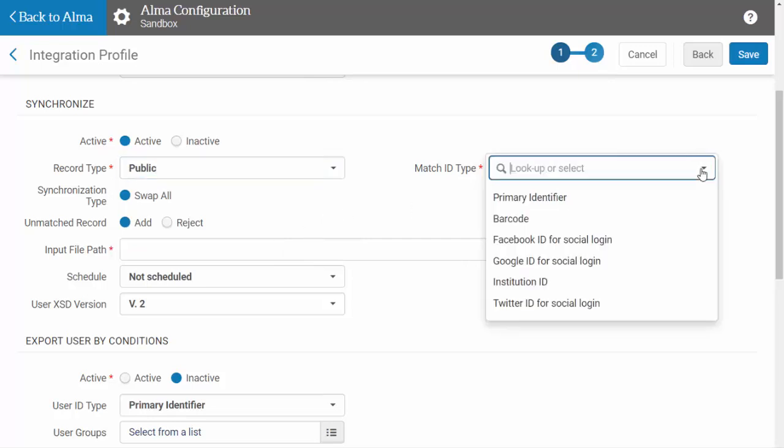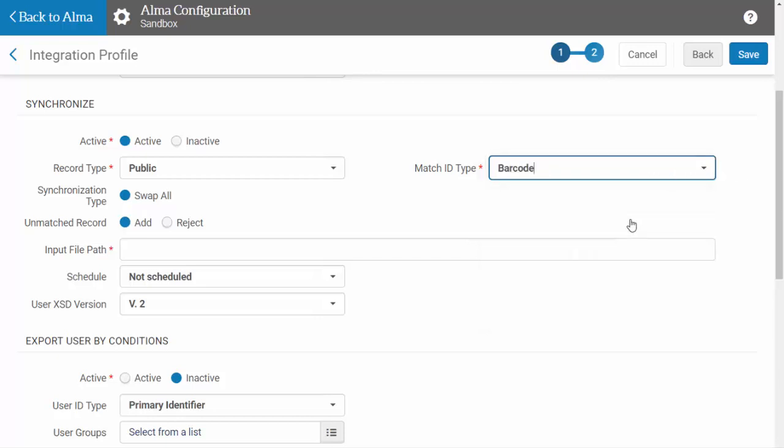You'll need to designate the unique identifier in your system that will allow ALMA to match with existing users. For this example, we will use the barcode. The synchronization type is swap all, meaning that all existing users will be replaced by the matching incoming records.